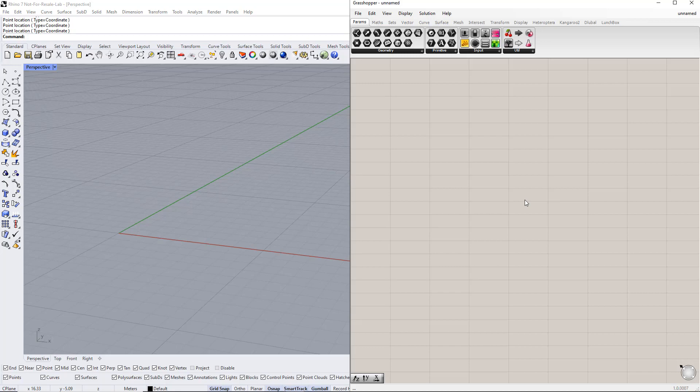Hello, and welcome to a new video in the Dlubal tutorial. In this video, we will show you how to model a parametric steel platform in Rhino Grasshopper and export the results to RFEM6.